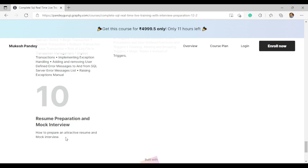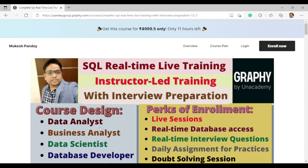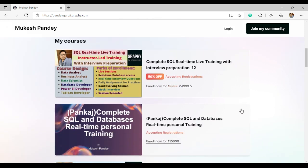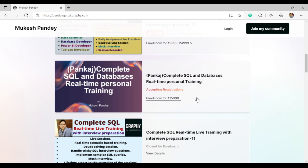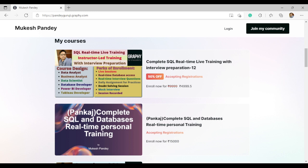Everything is covered under this program — resume preparation and mock interviews included. If you want to learn SQL, go to pandeyguriji.com or use the link in the description. One-to-one personal training is also available at a 50,000 fee. Today is the last day of enrollment. Thank you for watching — contact information is in the video description.